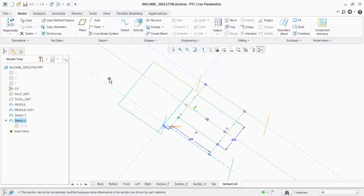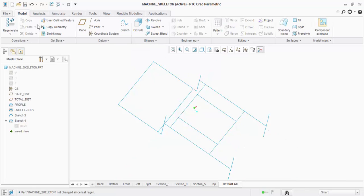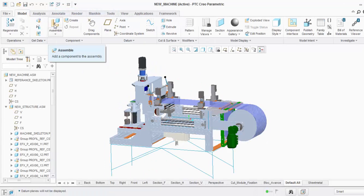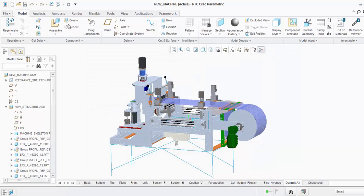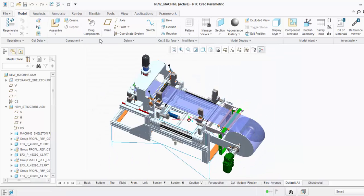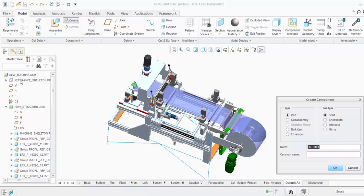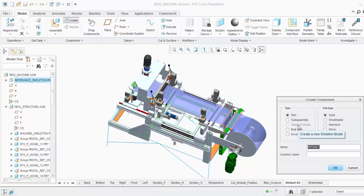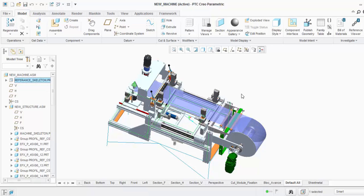The skeleton is enabled with the AAX license — the Advanced Assembly Extension license. To check if you have it, go to the top level, click AAX, and select Create. If skeleton model is grayed out, that confirms your AAX license is enabled and you can start using this functionality.